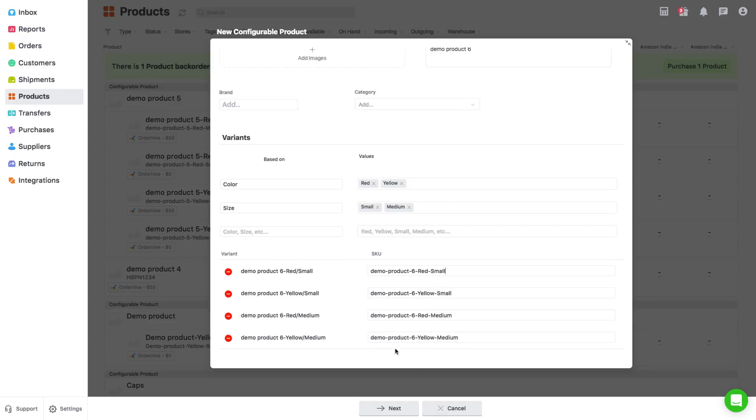OrderHive will auto generate SKUs for each variant, which can be edited later. Once done, click next.